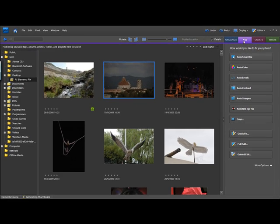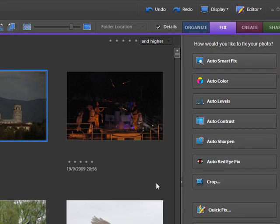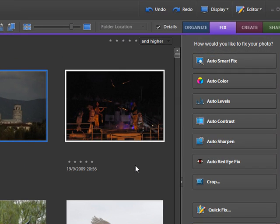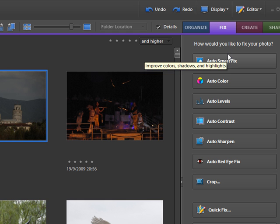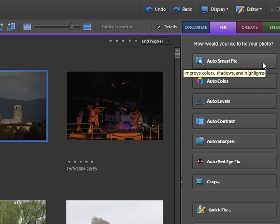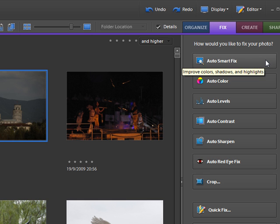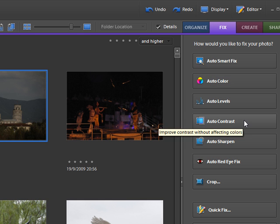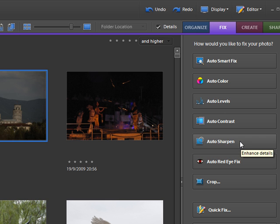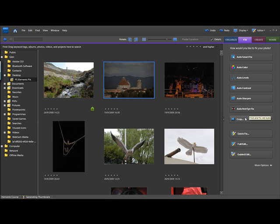As you can see, all the pictures in the organizer are still exactly the same place and nothing changed, but what we see now is these buttons. If you hover over any particular button, you will see it comes up with a brief description: auto smart fix, auto color, auto levels, auto contrast, auto sharpen, auto red eye, and also crop.